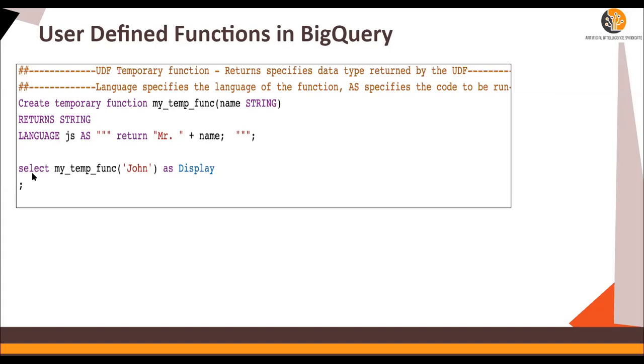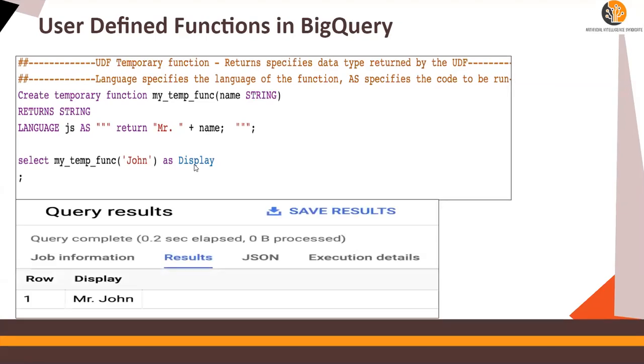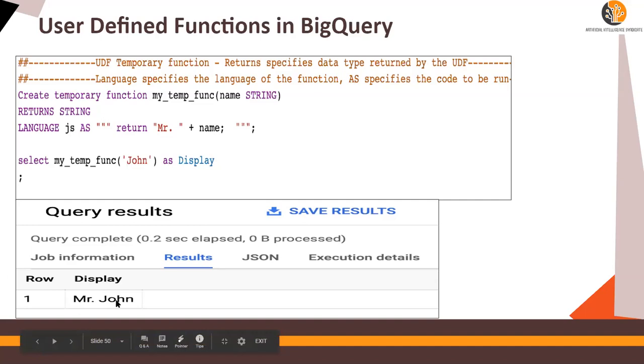So I'm doing a select my temp function, which is I'm calling this function, passing the name John as display. And this is what the output would look like. So row one, display Mr. John.